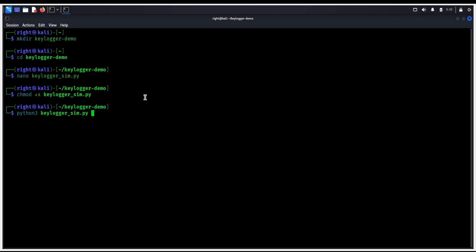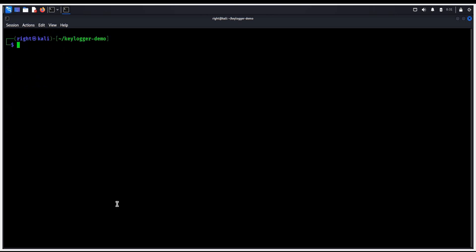Hit enter, and here is the process ID. This keylogger is for demonstration and learning purposes only. Clear the screen.